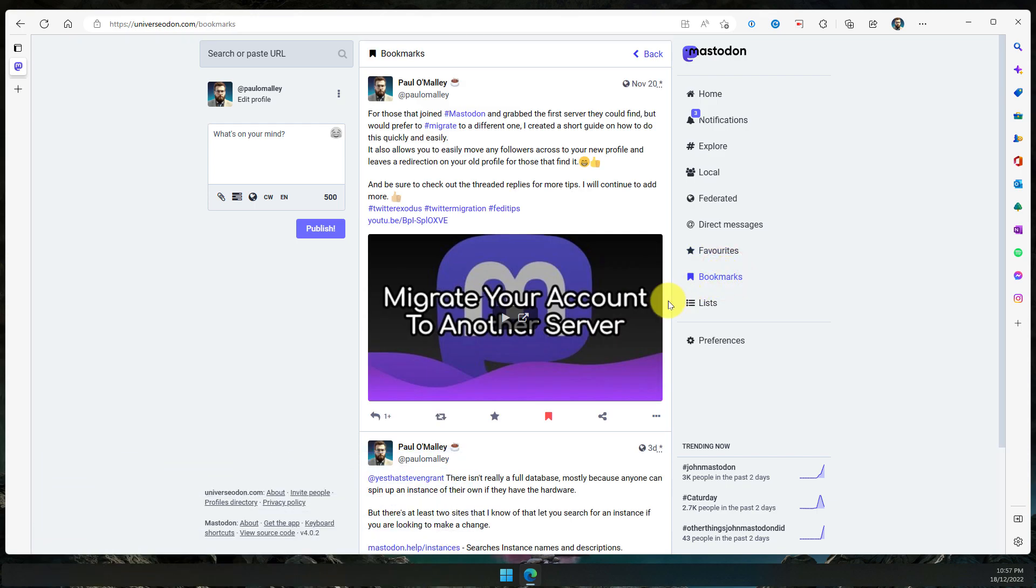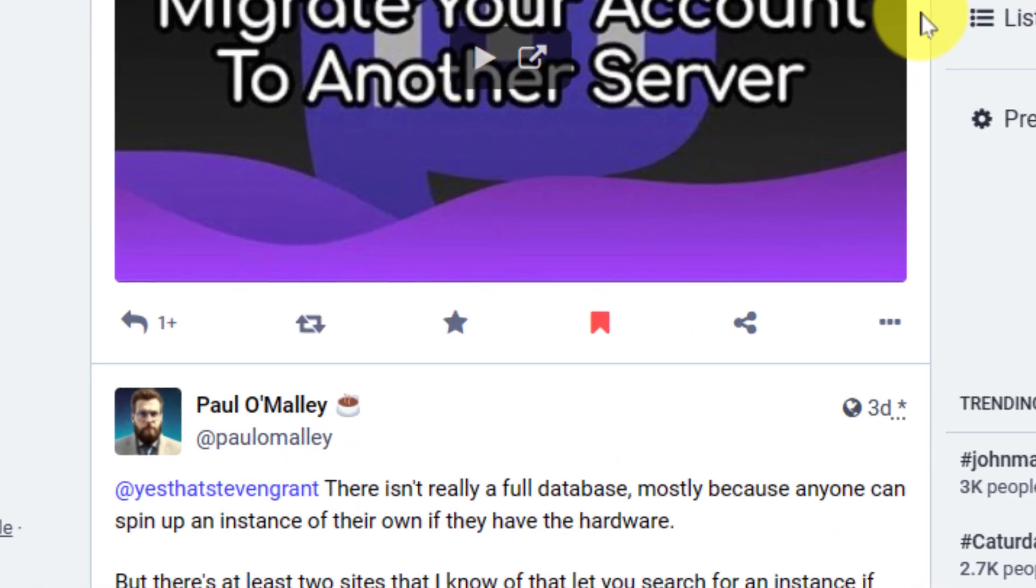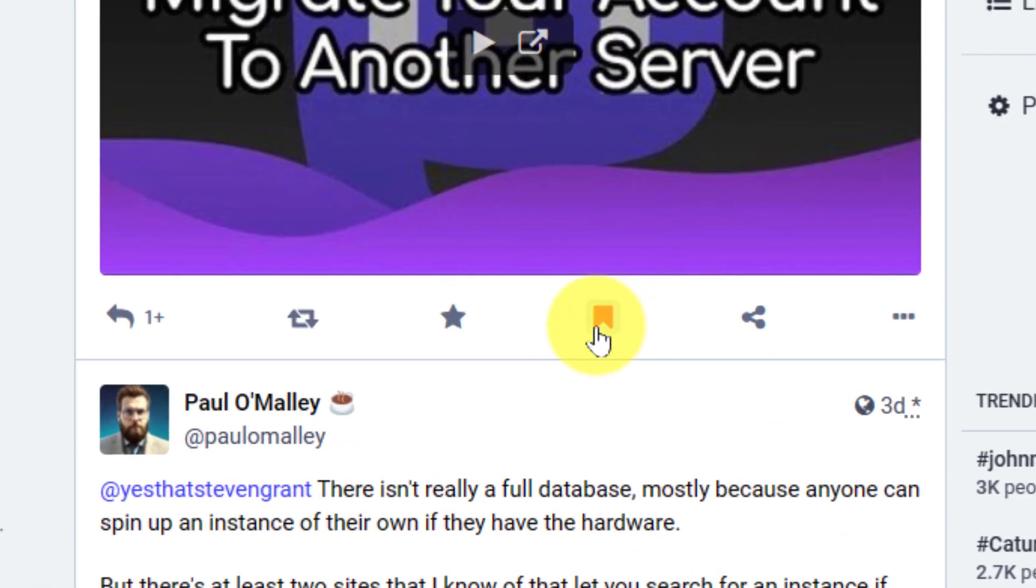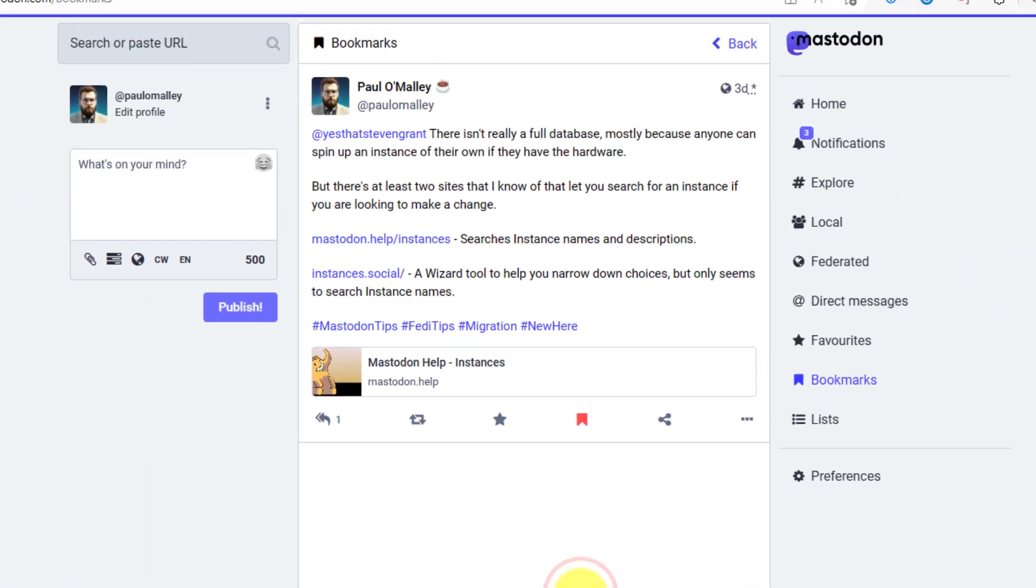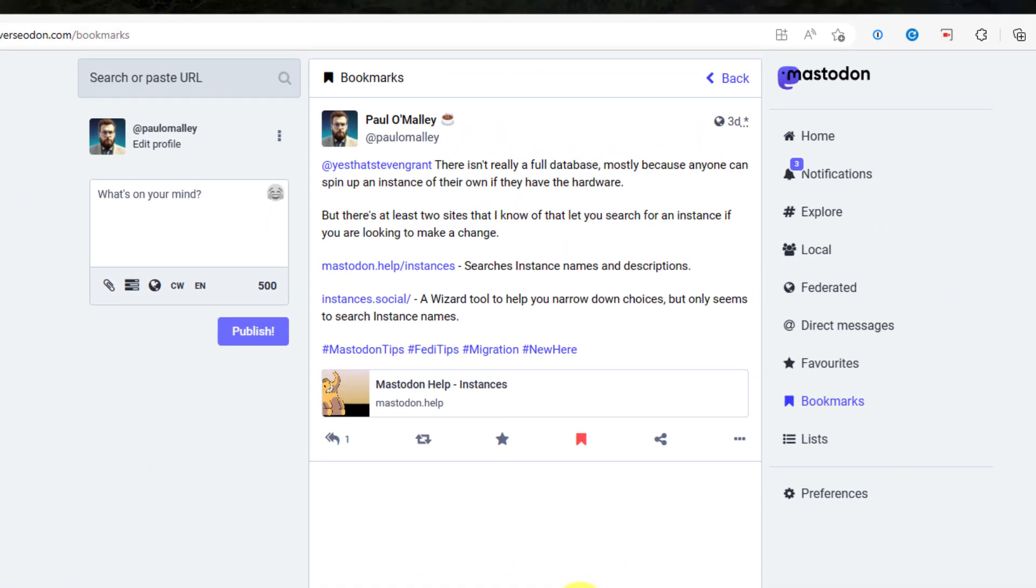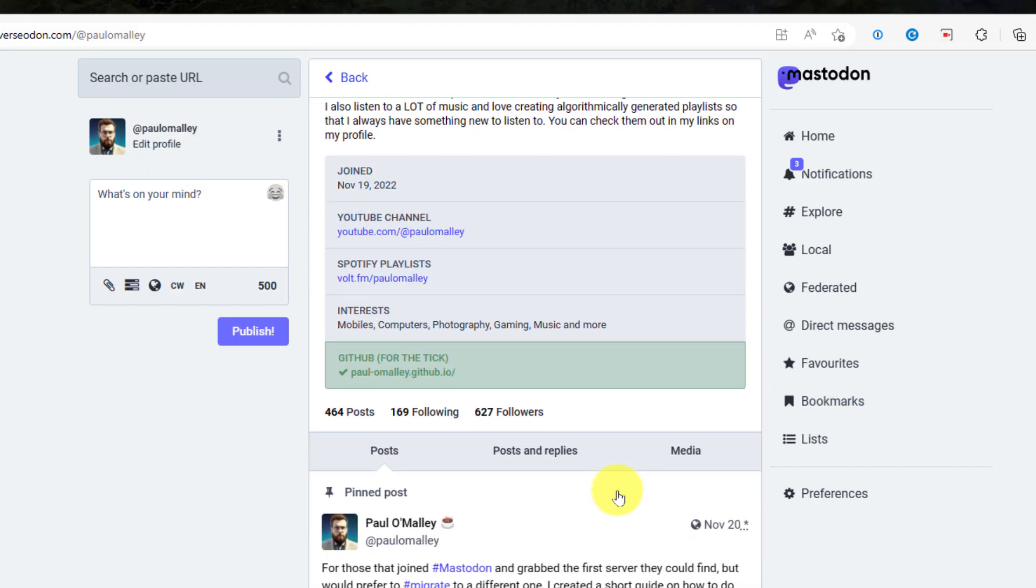Now heading back to the bookmarks option, if I needed to unbookmark any of these, I can easily do that just by selecting the bookmark tab option on the post in my bookmarks area, and now it's disappeared.